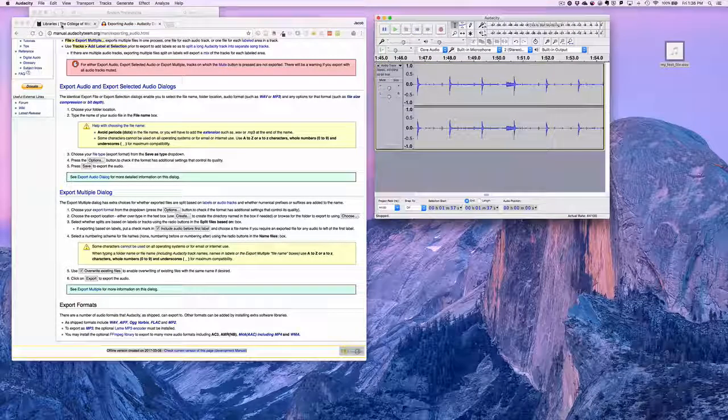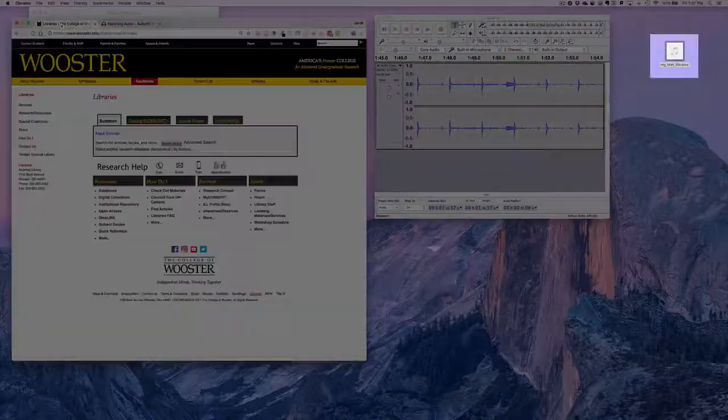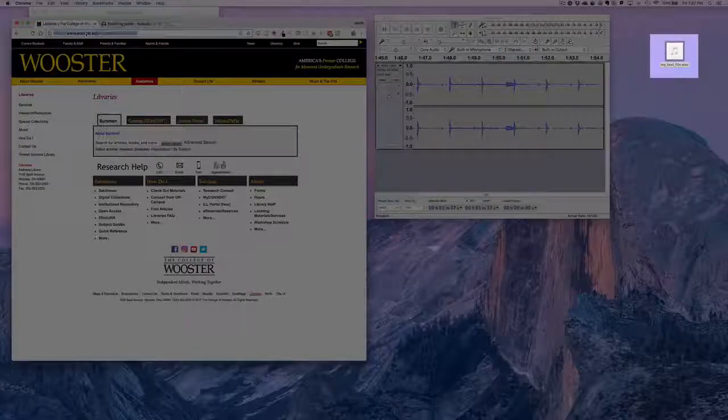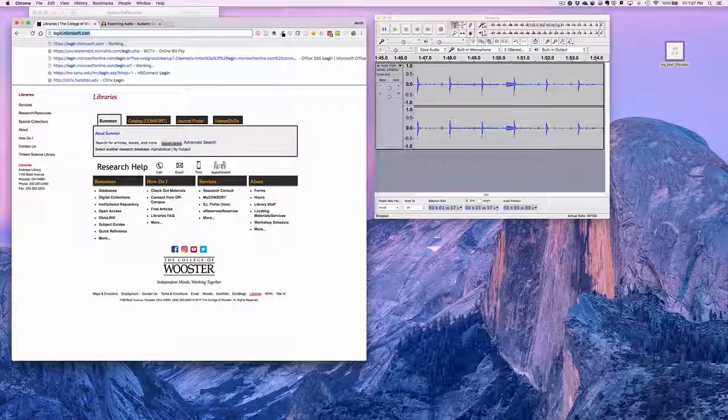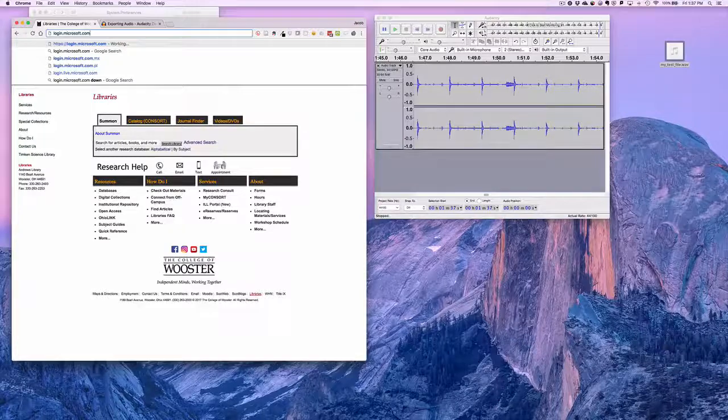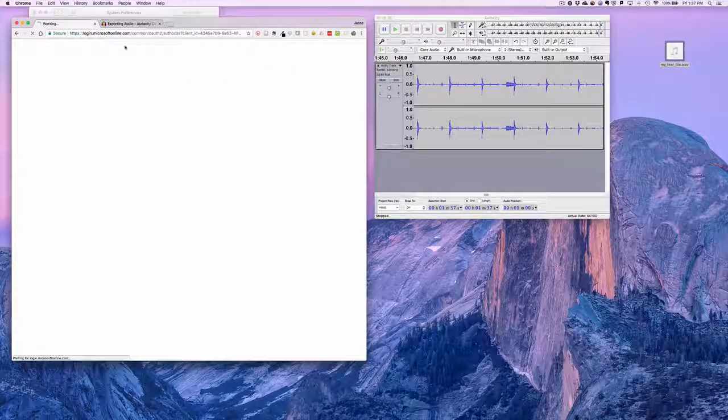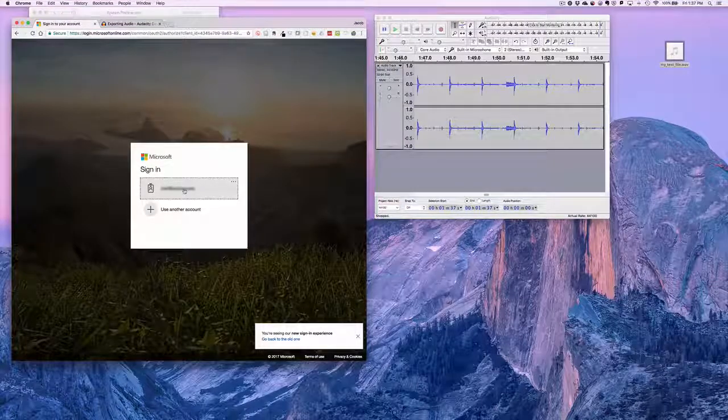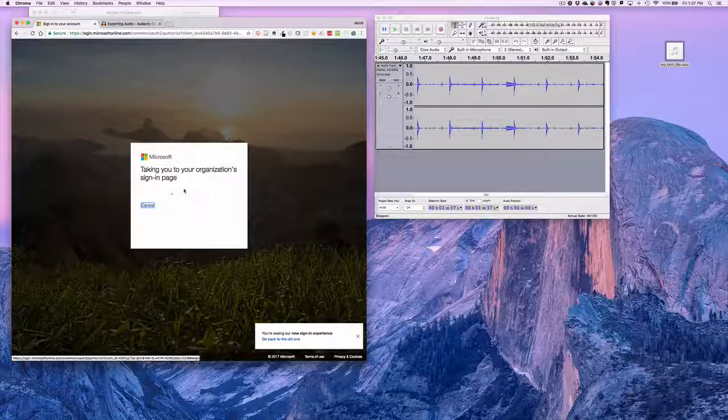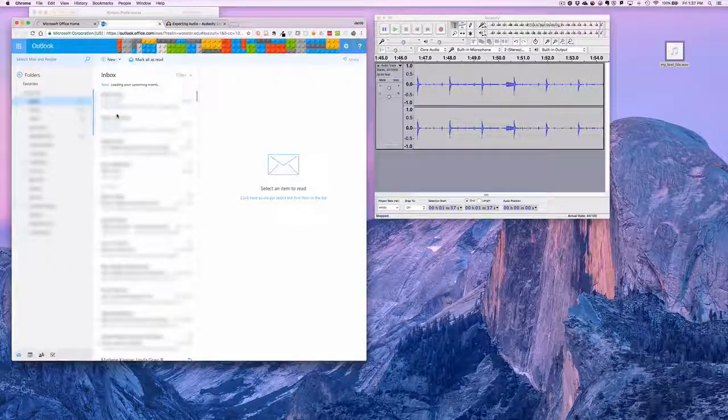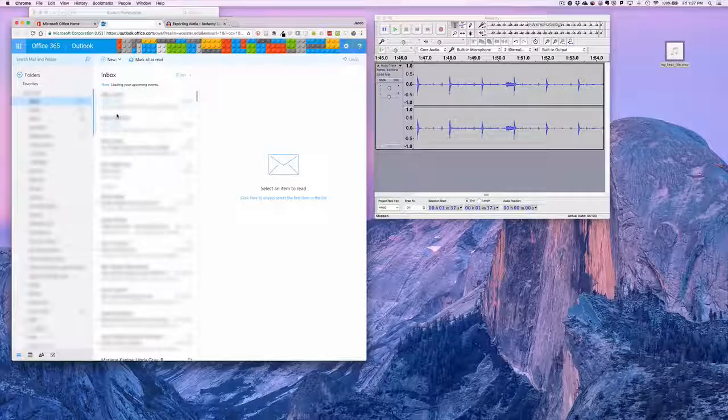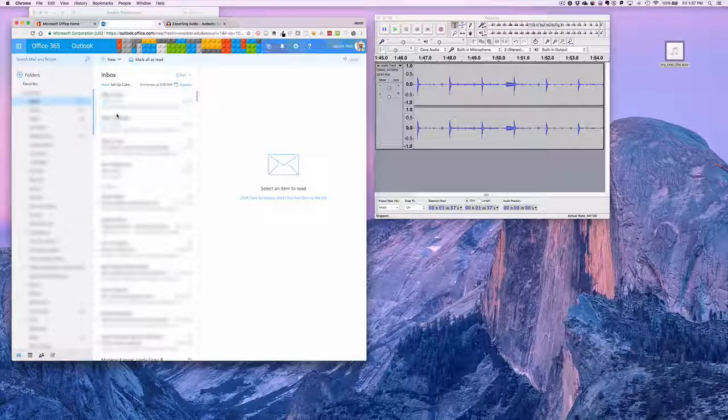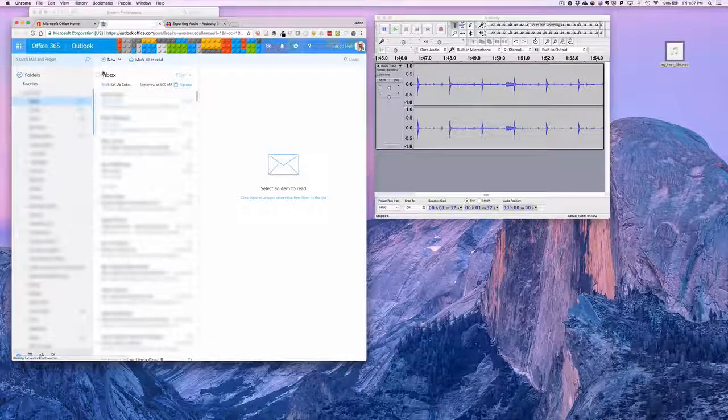And now we have our WAV file on the desktop. Now I'm going to pop over to my email. I want to send that, so I'm going to create a new message.